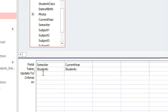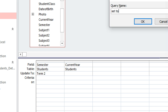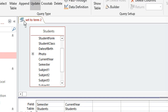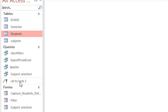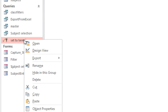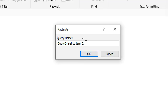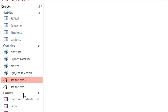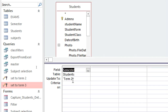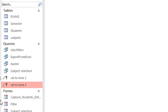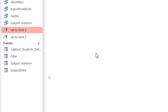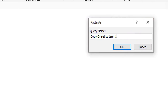Once you do that, the 'Update To' field appears. You just type 'term two' there, then save this query as 'Set to Term Two'. Then copy this query — right-click, copy, right-click, paste — and call it 'Set to Term Three'. Right-click, go to Design View, change this to 'term three' and save. Then repeat: right-click, paste, call it 'Set to Term One', and save.